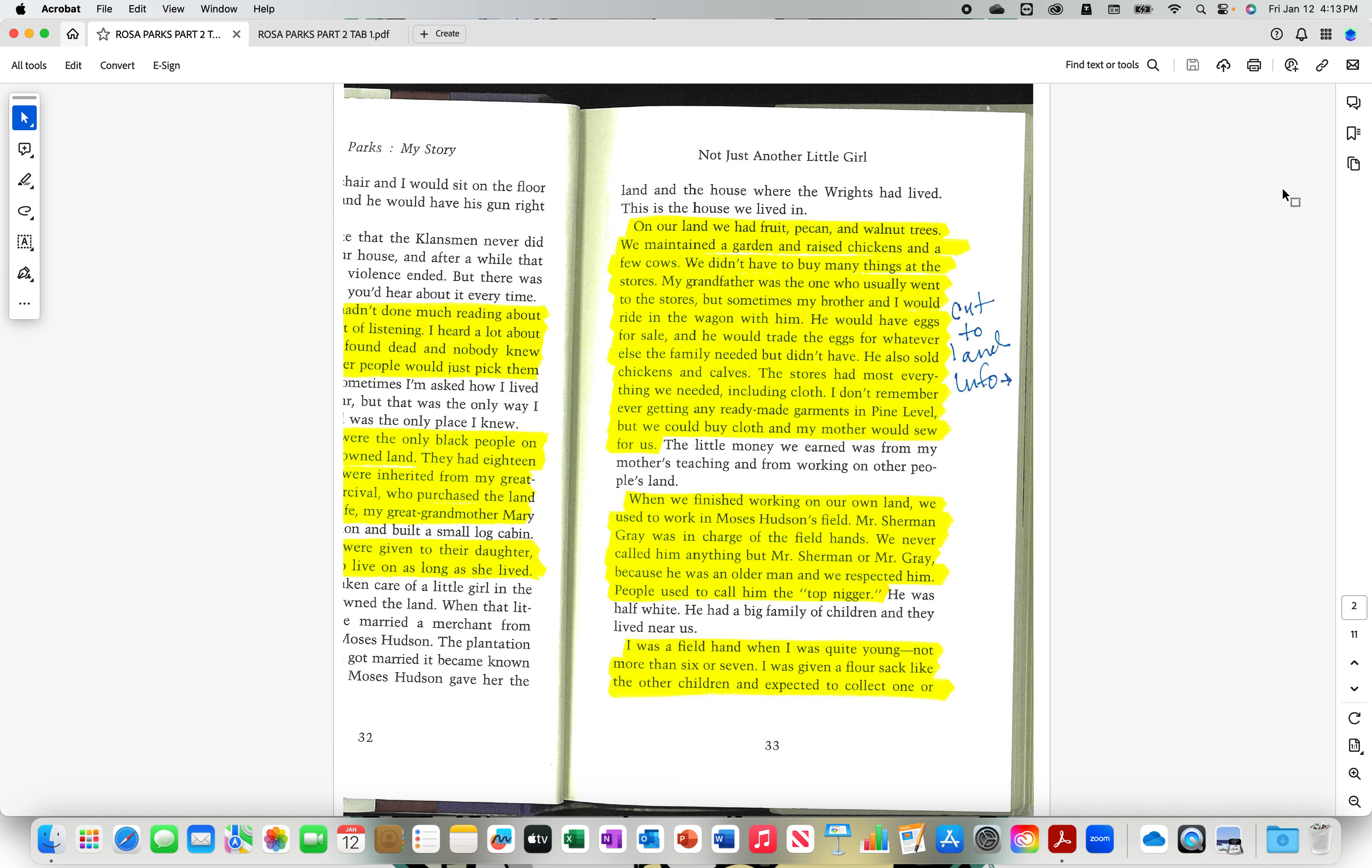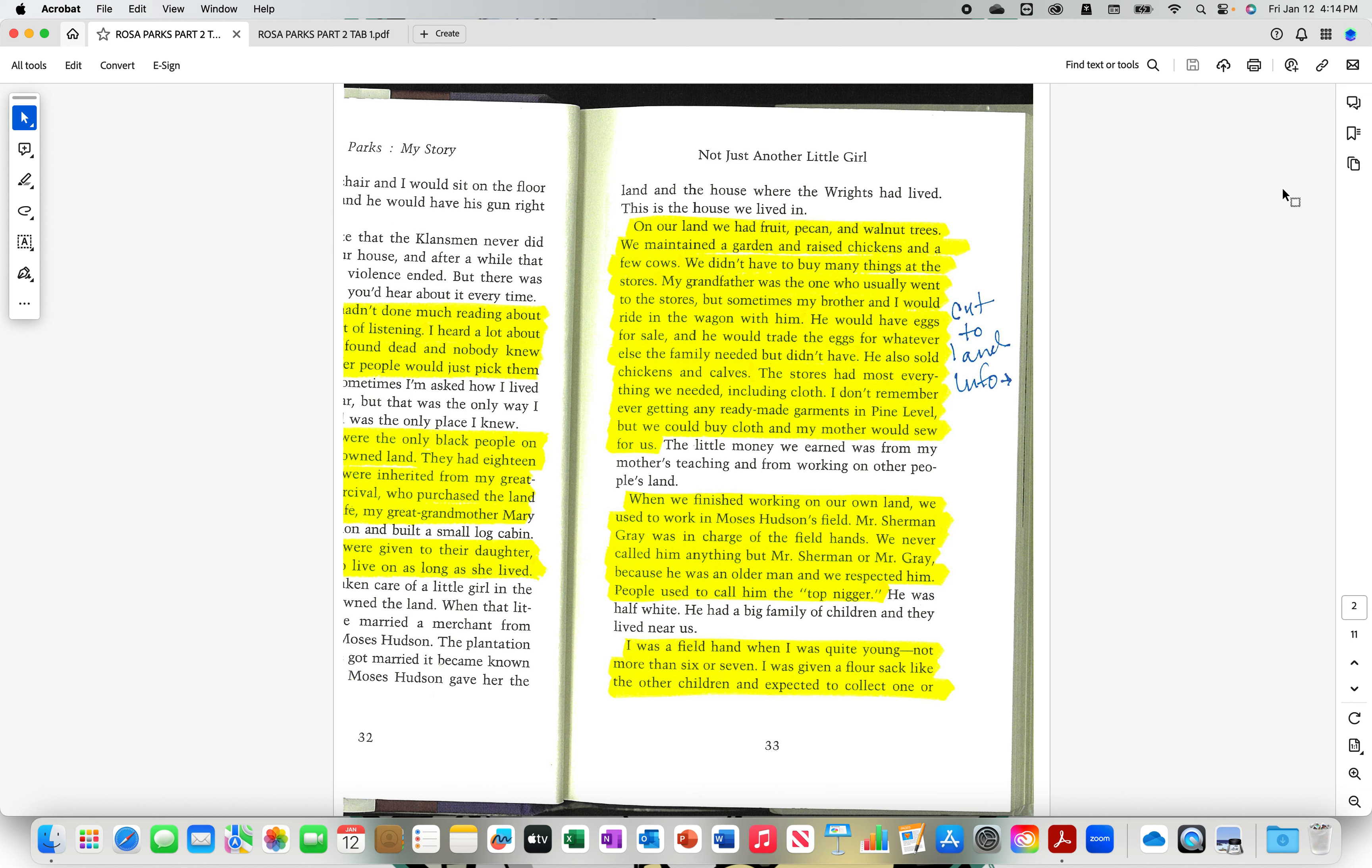My grandfather was the one who usually went to the stores, but sometimes my brother and I would ride in the wagon with him. He would have eggs for sale and he would trade the eggs for whatever else the family needed but didn't have. He also sold chickens and calves. The stores had most everything we needed, including cloth. I don't remember ever getting any ready-made garments in pine level. But we could buy cloth and my mother would sew for us. Another branch of self-sufficiency is making your own clothing as well as your own dwellings, which Rosa's father built homes. We have come a long way. And some people even would say evolution or as we should be saying devolution.